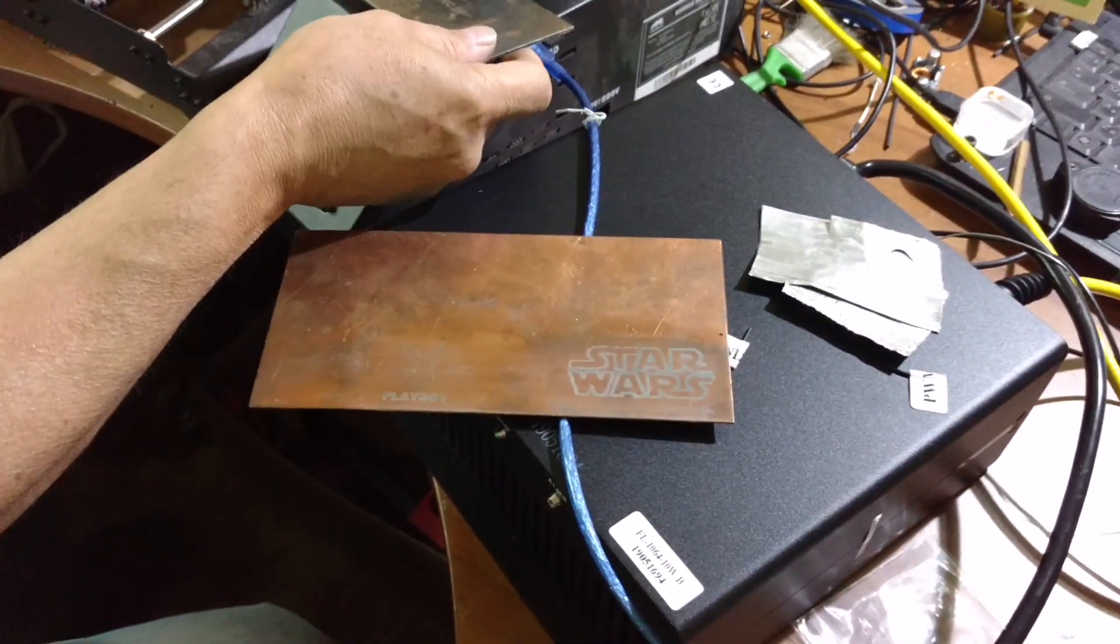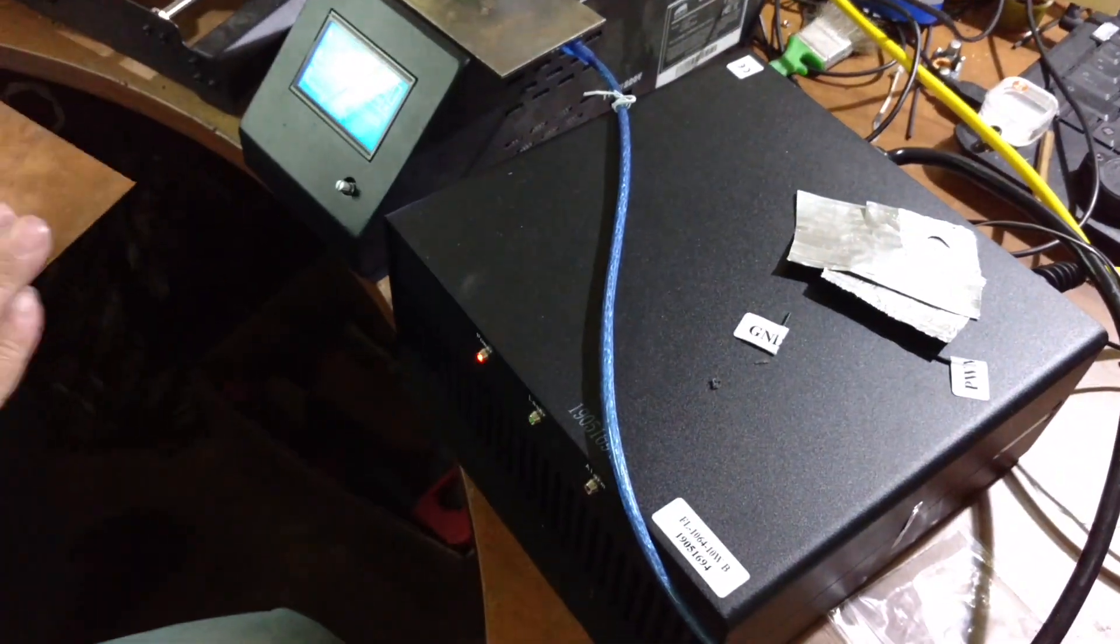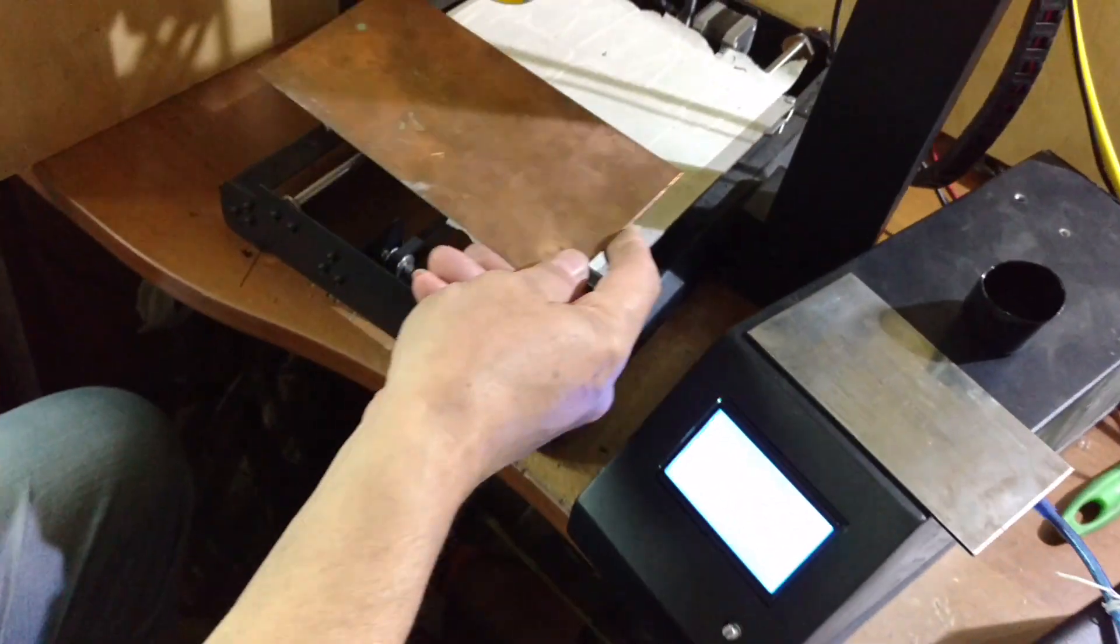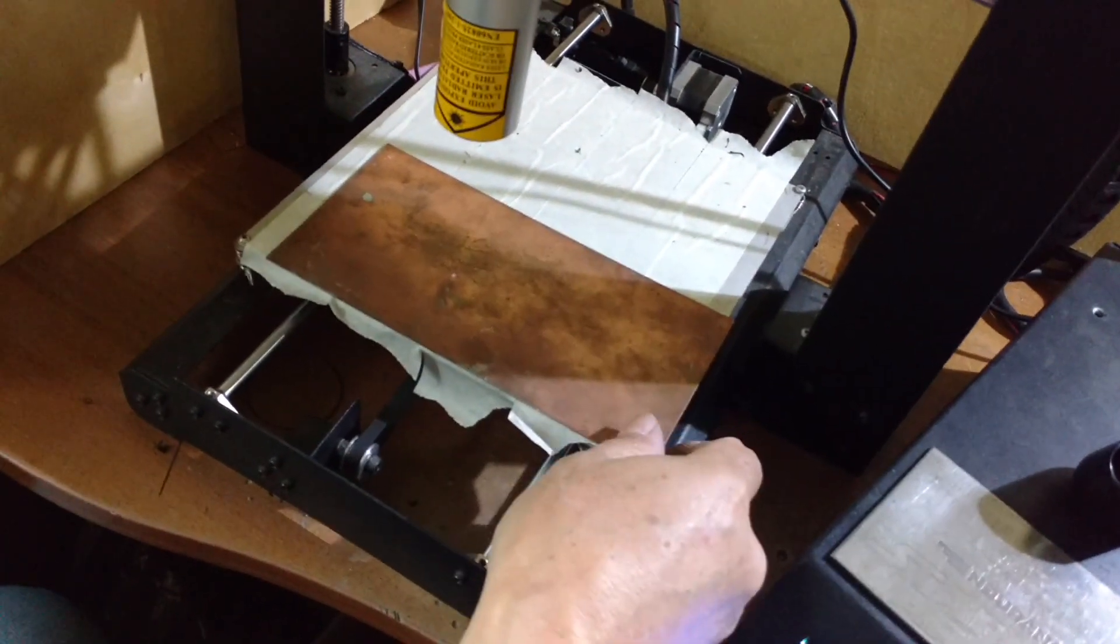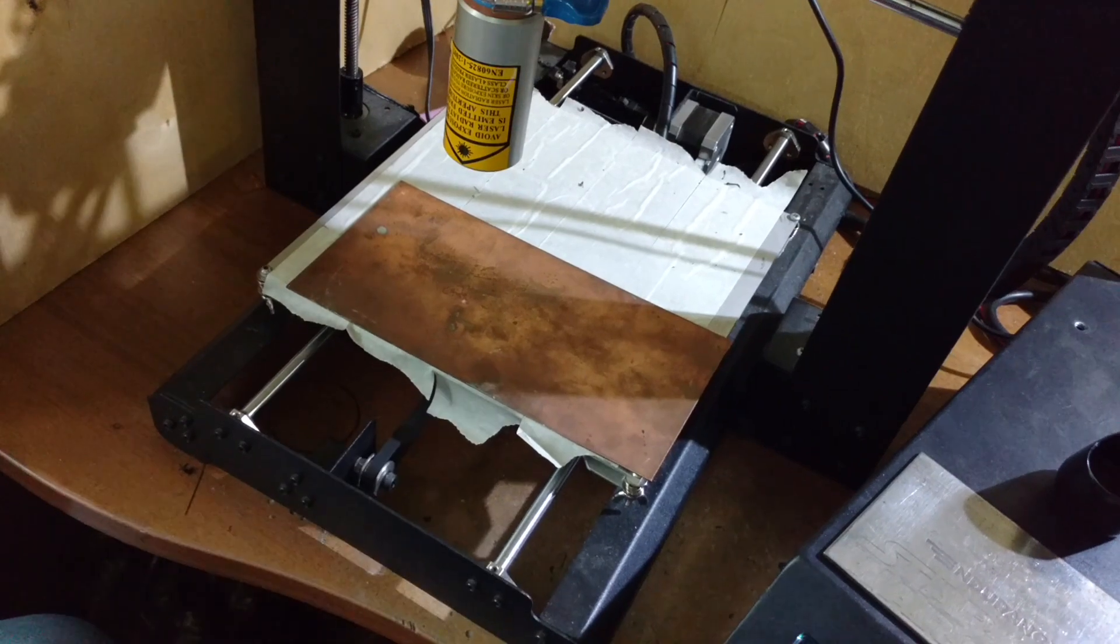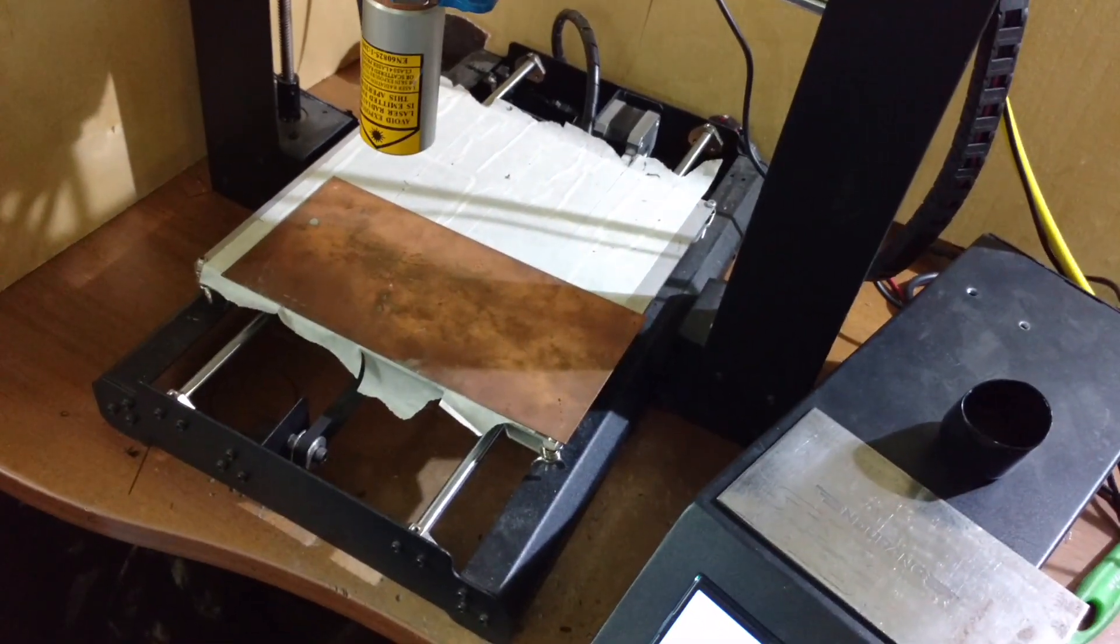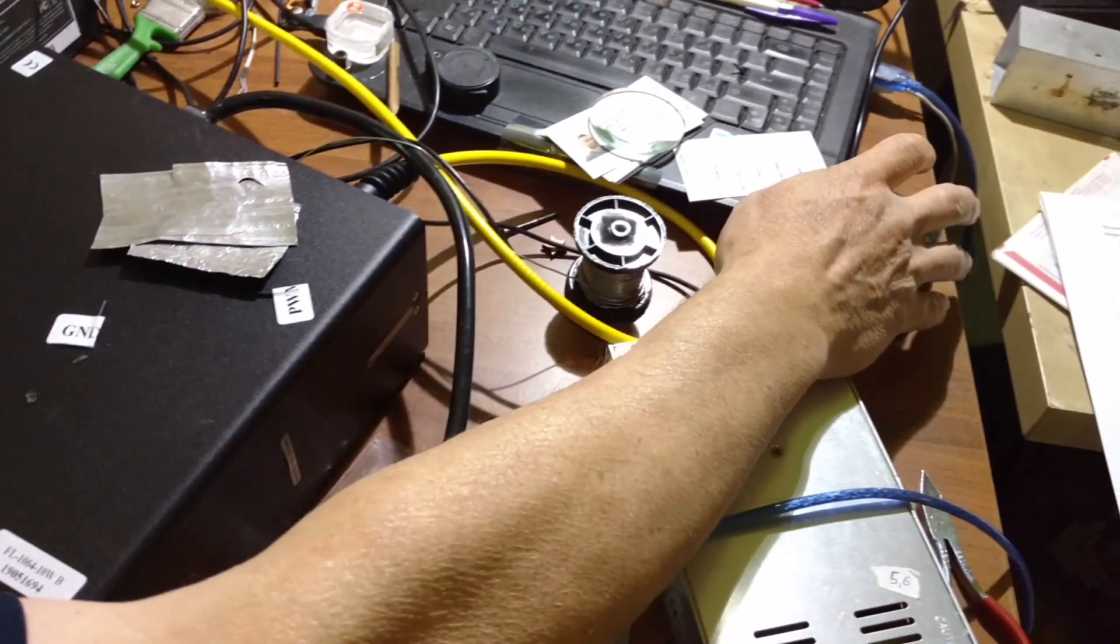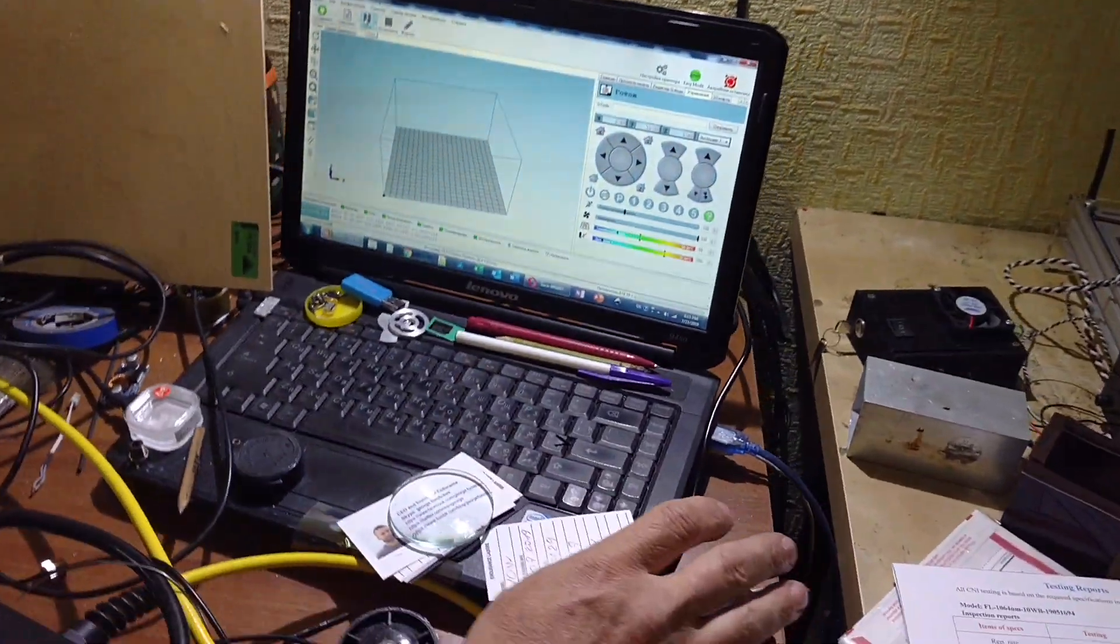Okay, let's try on copper. And then we will do the same on aluminum. Yes? Okay. So, this is copper. And the same, starting the same.